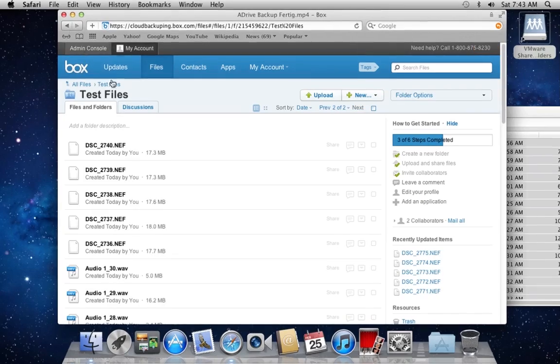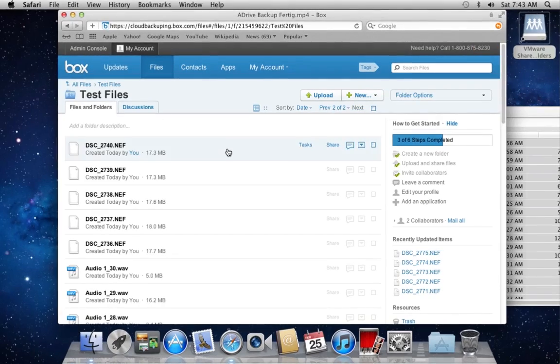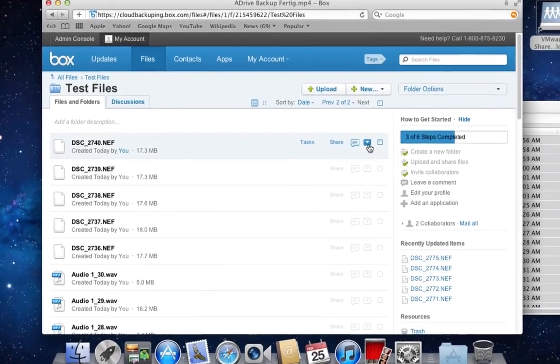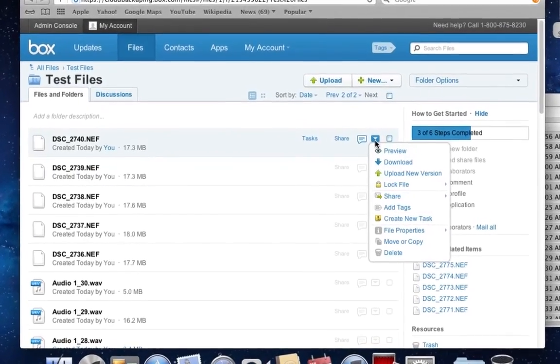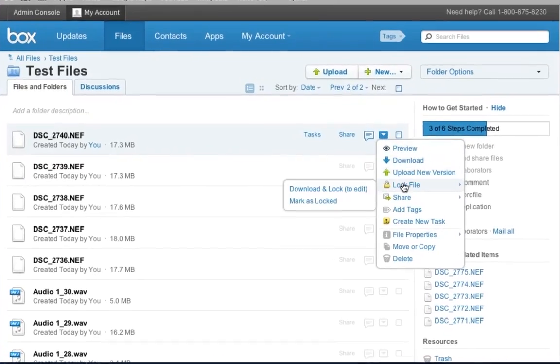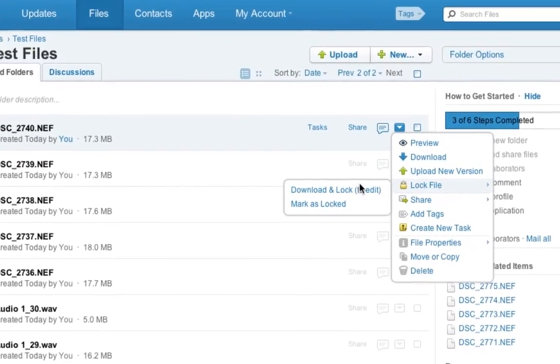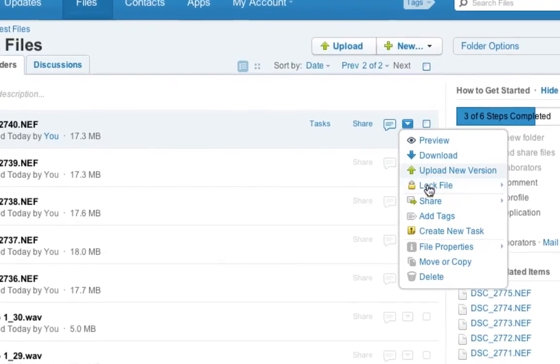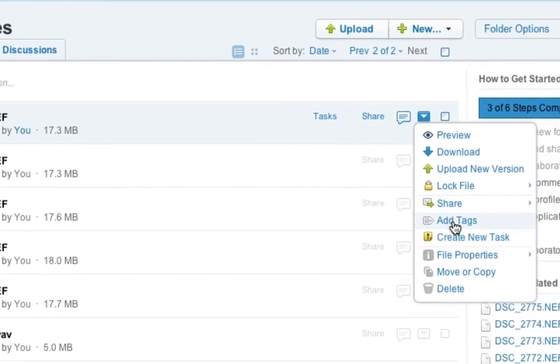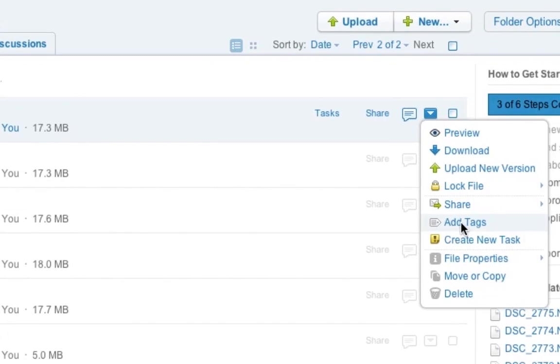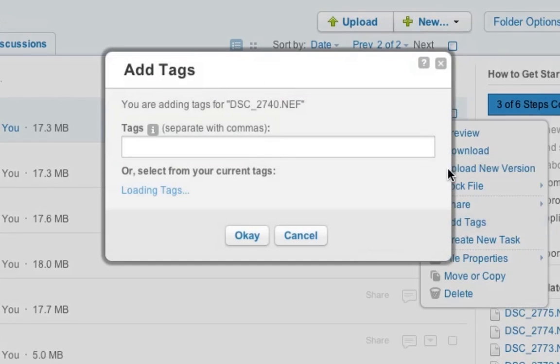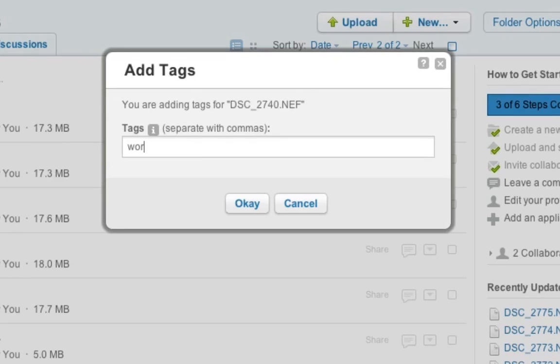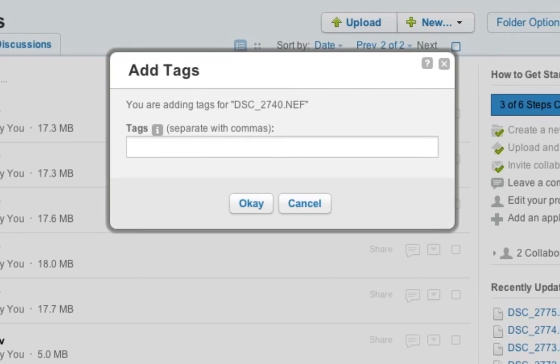Another interesting way to manage your files and manage the files for your collaborators is, for example, adding tags.